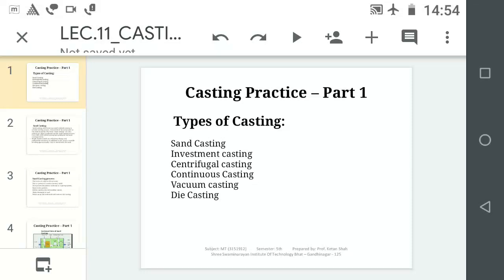Hello friends, today we will discuss Casting Practices. In my last lecture we discussed different moulding practices. Now today we will see the different types of Casting Practices.